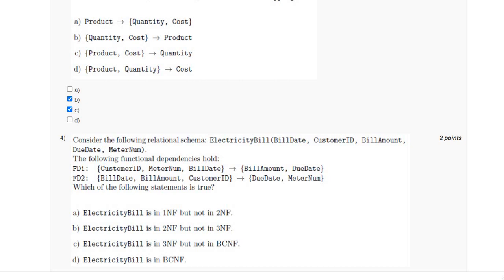For the fourth question, we have to find the normal form of the schema electricity bill, which is in BCNF because in both functional dependencies FD1 and FD2 the left-hand side is the super key. So the answer is option D.